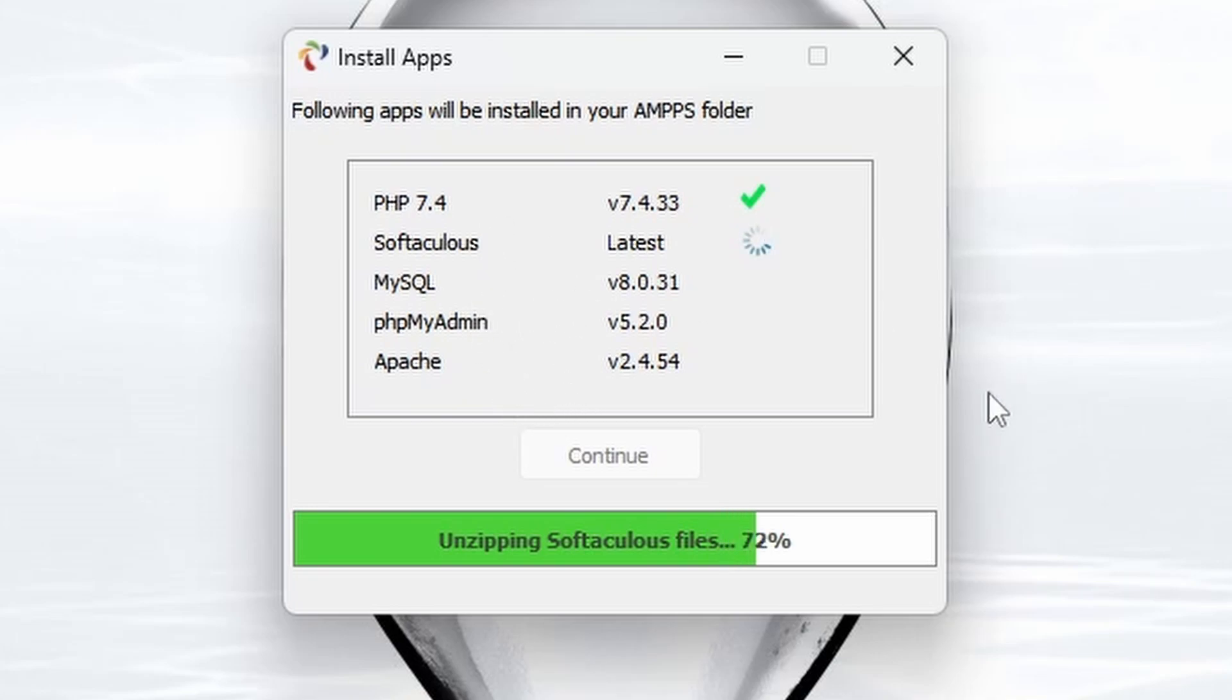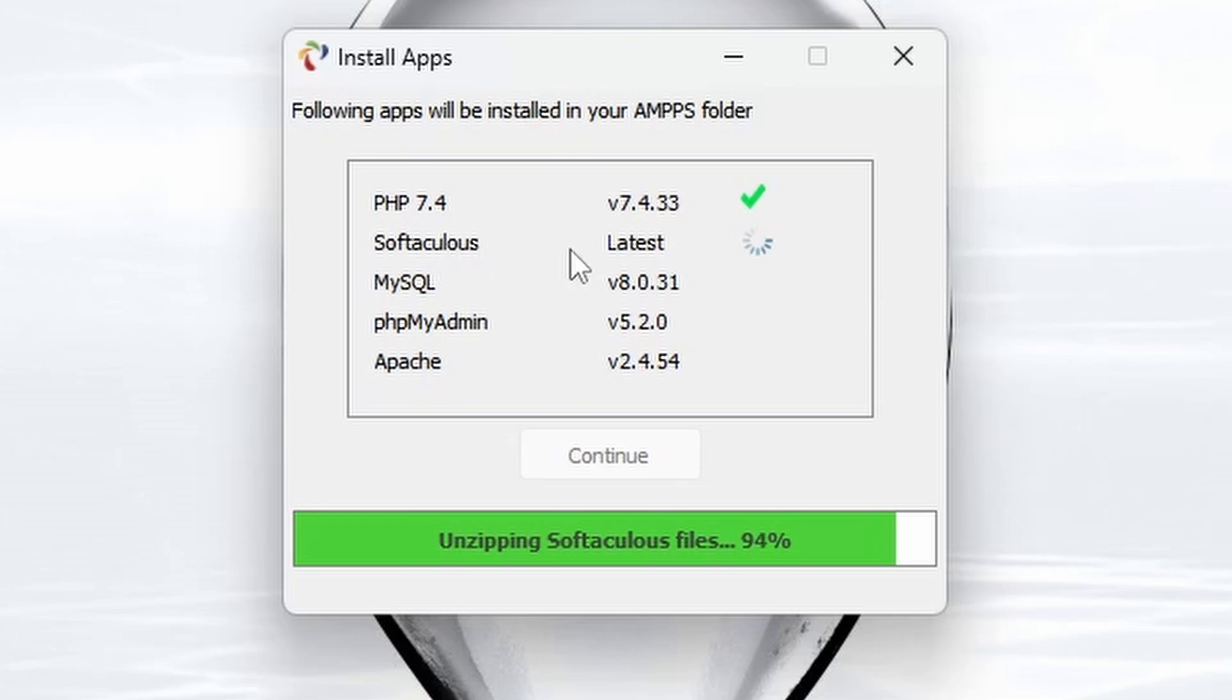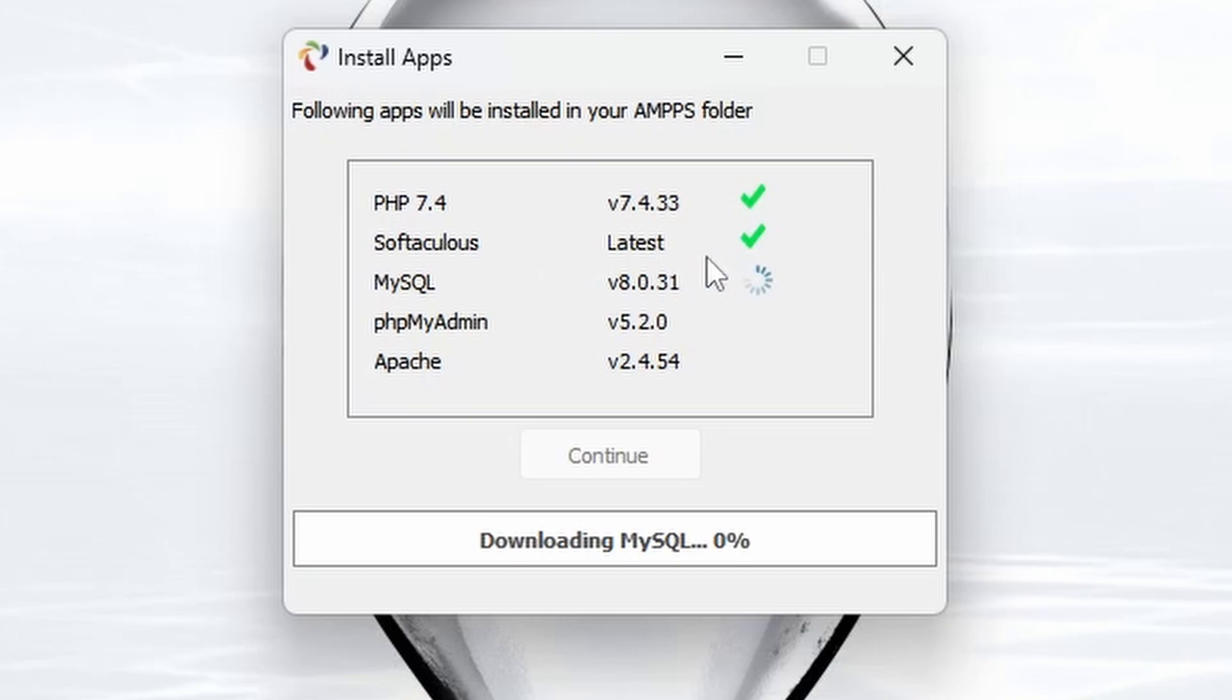Once this has finished, the AMPPS control panel will finish loading up and start all these as separate services where we'll be able to see the status of it in a second. You can check these are running because, for example, if PHP isn't running, then your PHP script will just be served as plain text. Equally, if Softaculous hasn't started and has failed, then you won't be able to use the one-click installer. We'll be able to check on the service status in the AMPPS control panel as soon as the download has finished.